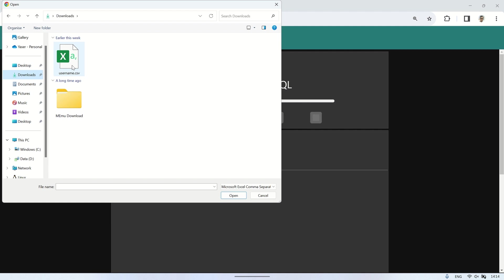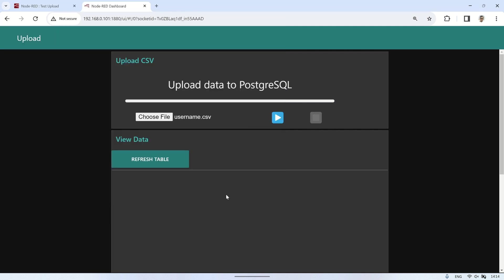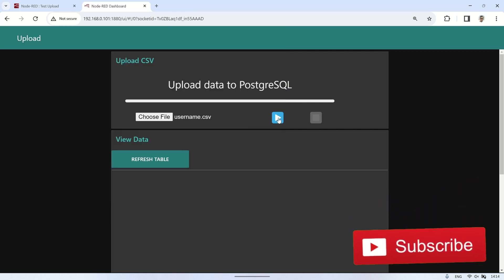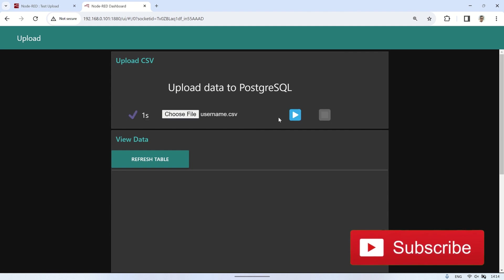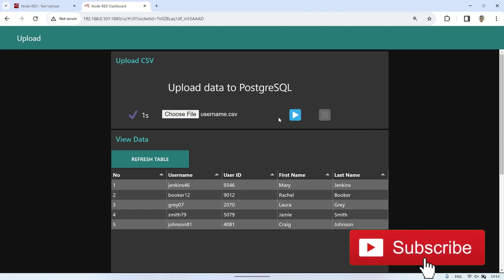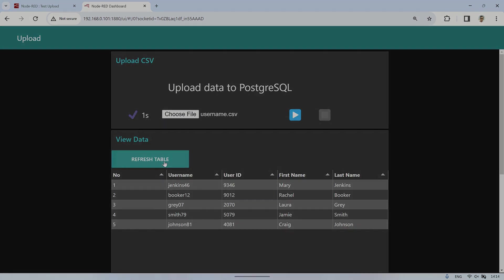Thank you for watching. You can download the flow code used in this video from the link provided in the video description. Don't forget to like and subscribe. See you in the next video.